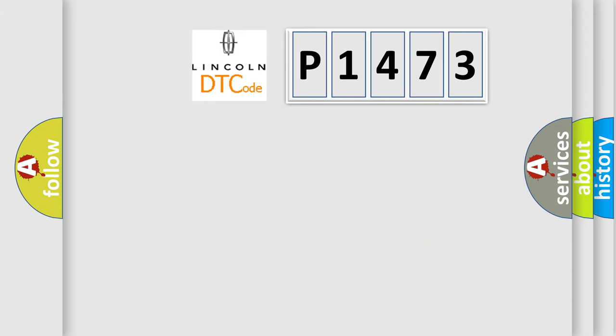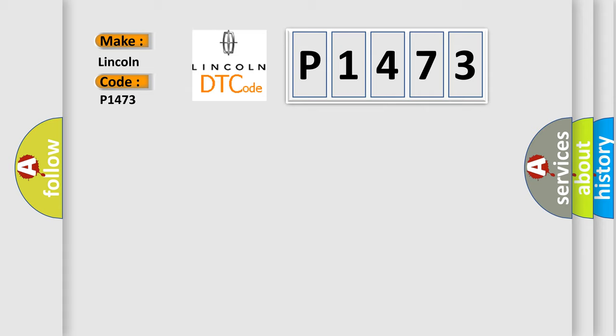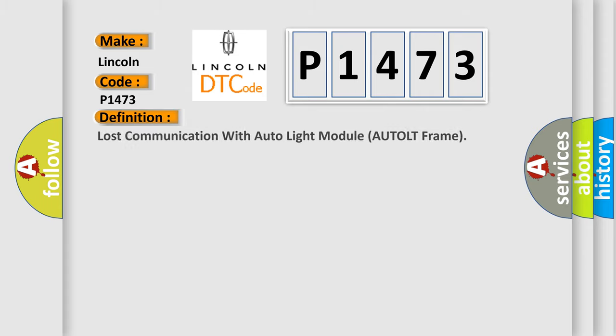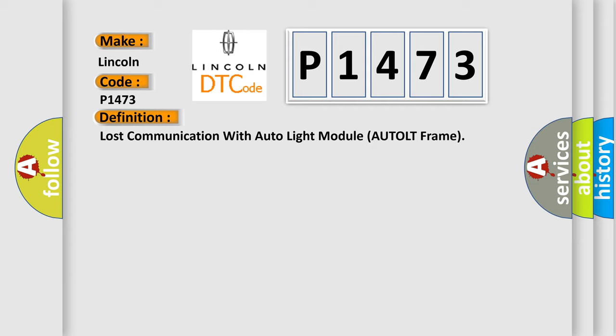So, what does the diagnostic trouble code P1473 interpret specifically? Lincoln, car manufacturer. The basic definition is: Lost communication with auto light module AUTOLT frame.